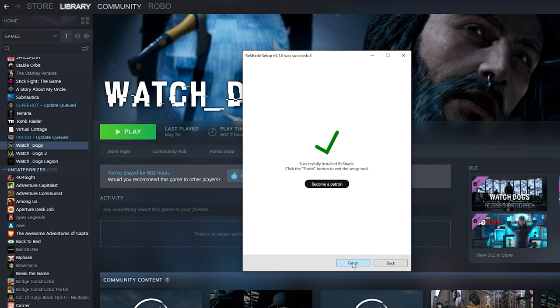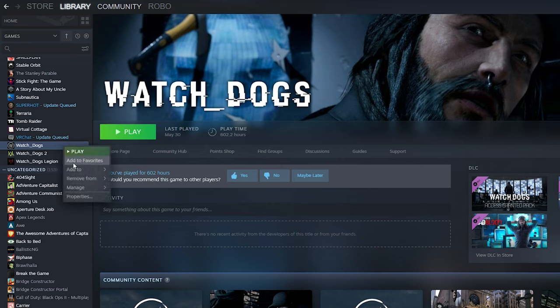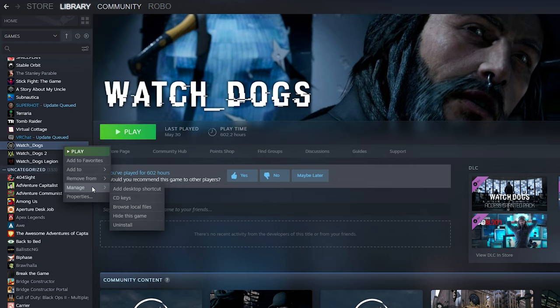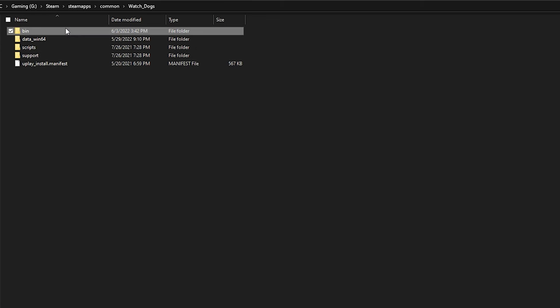Once you've installed all that, you can press finish. Now I'll show you how to install custom ReShade filters. What you want to do is go to your Watch Dogs game folder. You can do this in Steam by going to Watch Dogs, Manage, and then Browse Local Files.